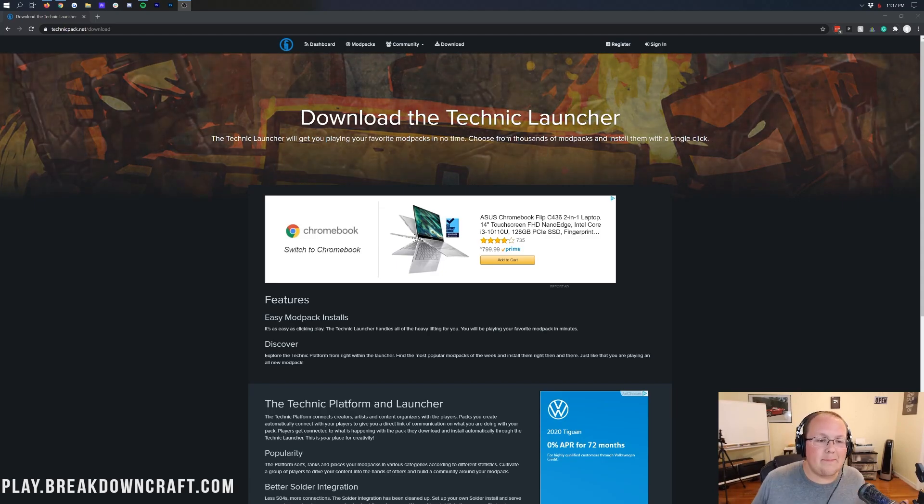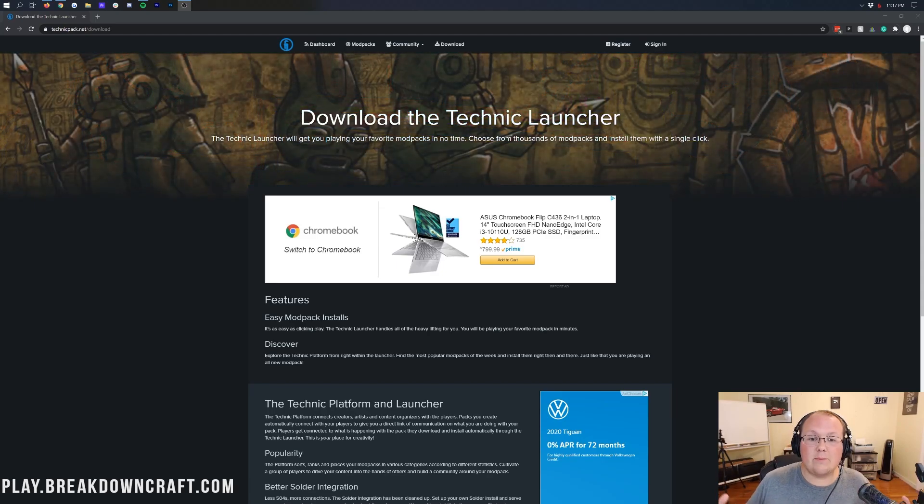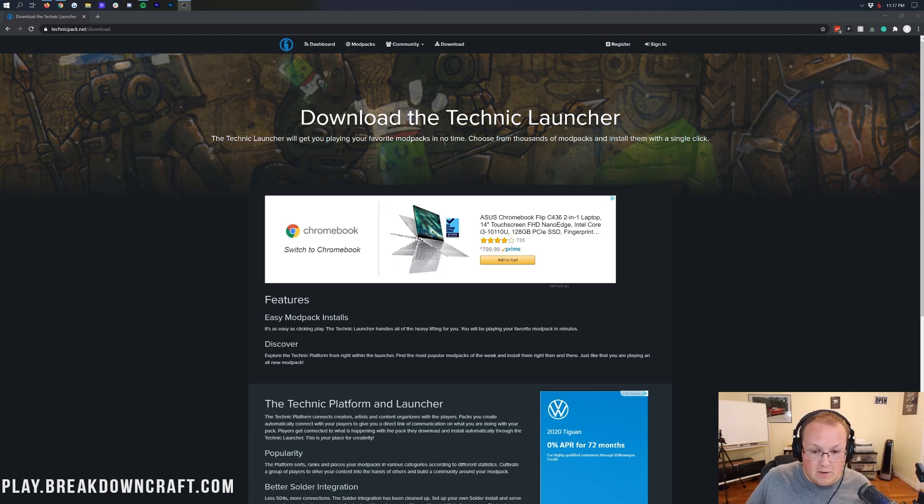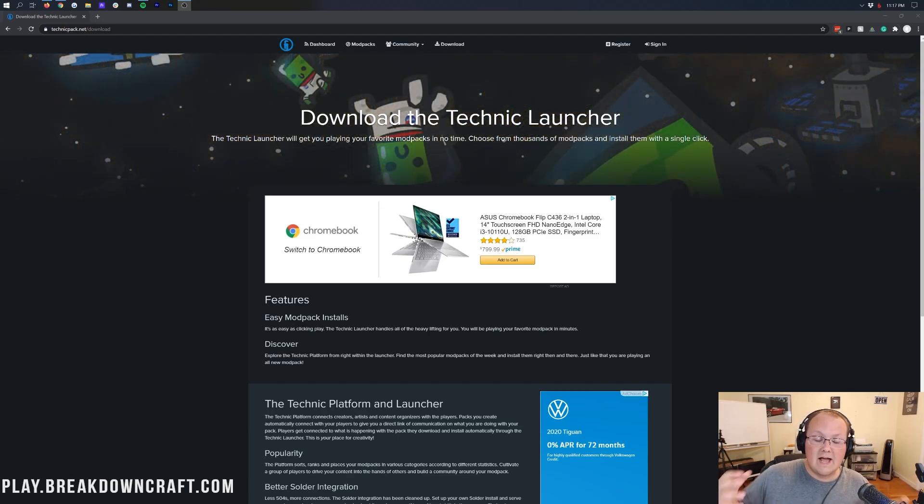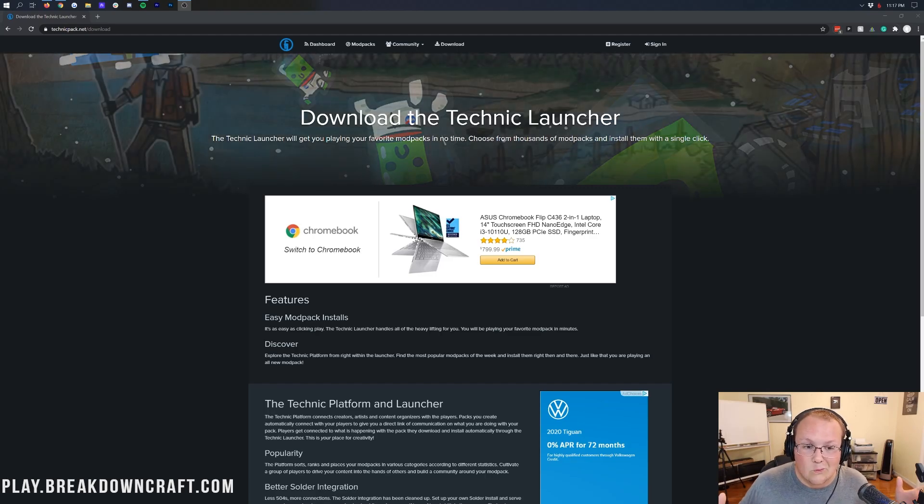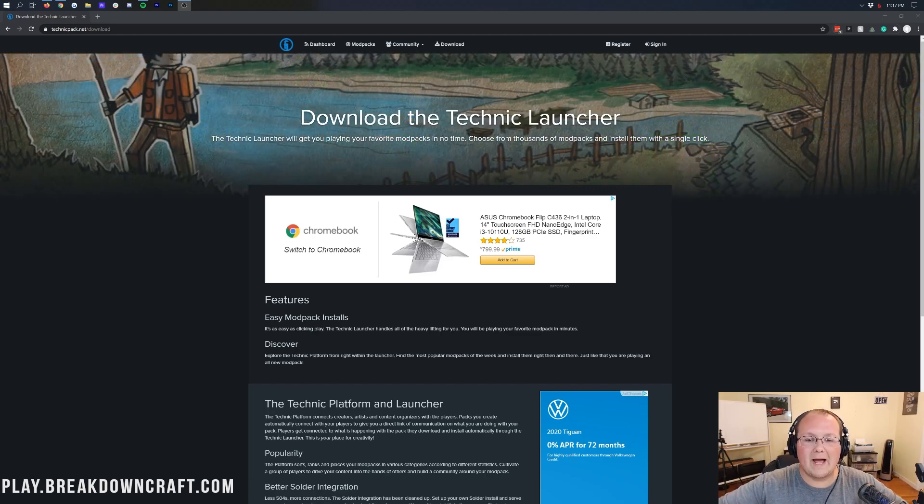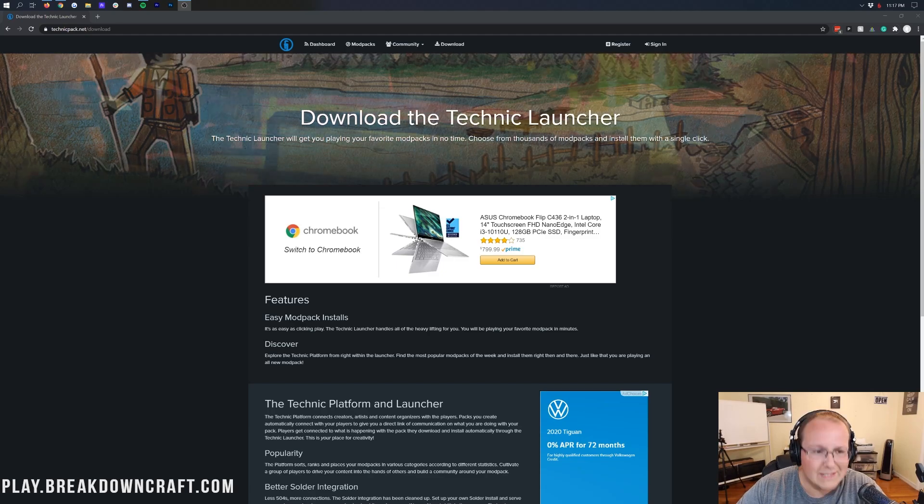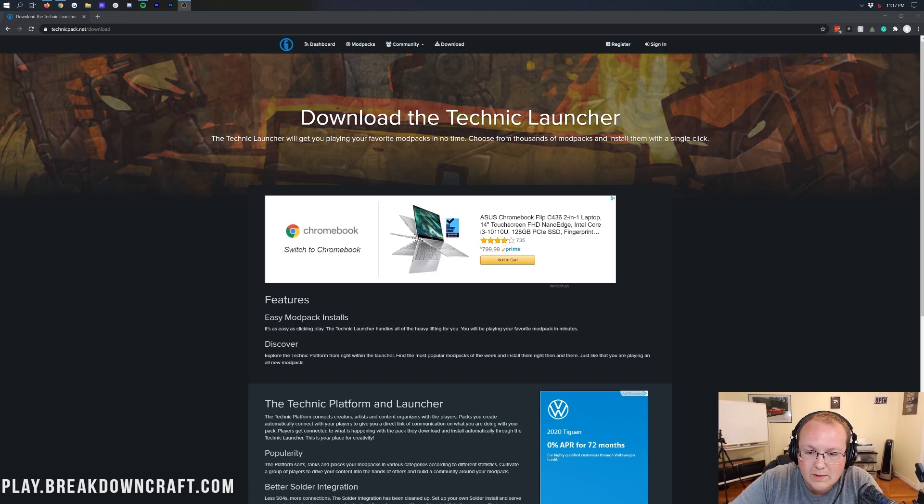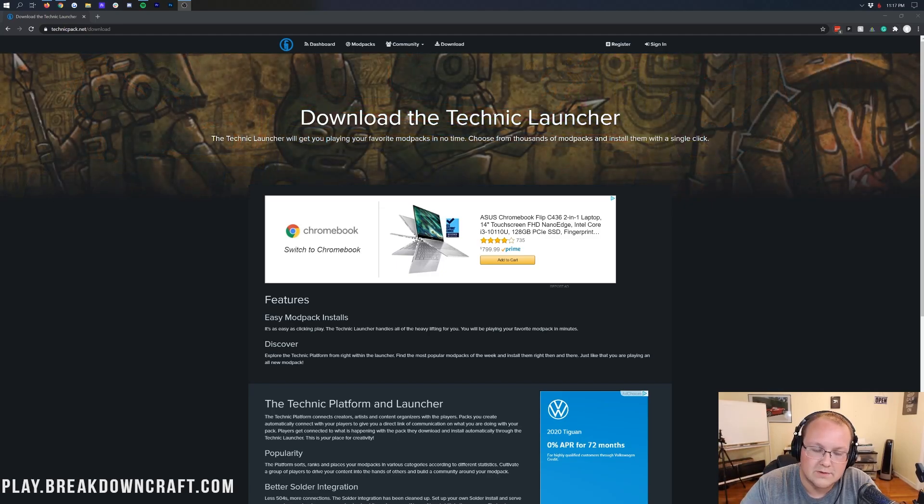These are all Mod Packs to do with a Technic Launcher. Here at The Breakdown, we try to be a complete resource for Minecraft mods, servers, everything Minecraft Java Edition basically. And with that, we need to cover as many of the popular Mod Pack installers out there. And I realized there was a big hole in our Mod Pack area. We don't have much of anything in the Technic Launcher.